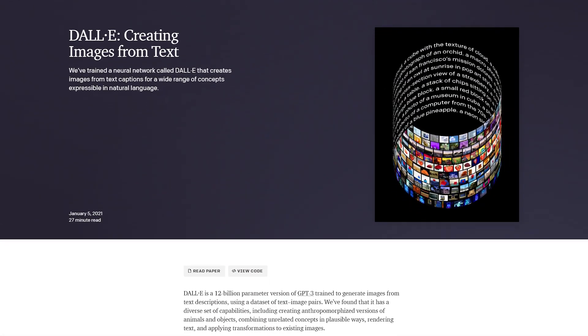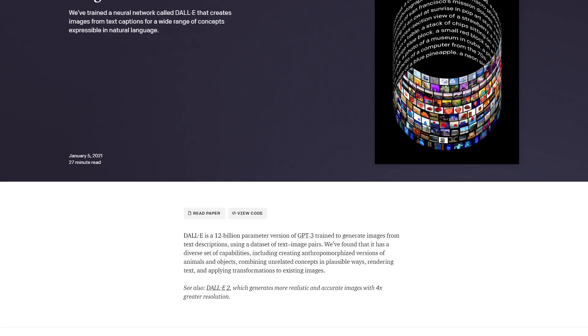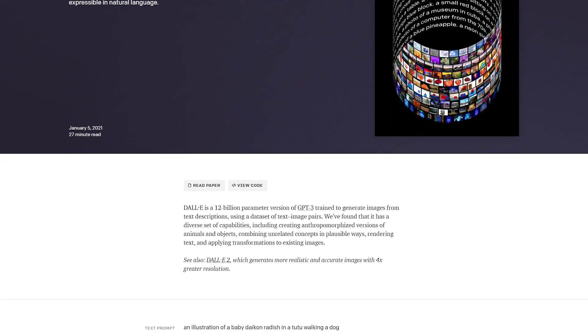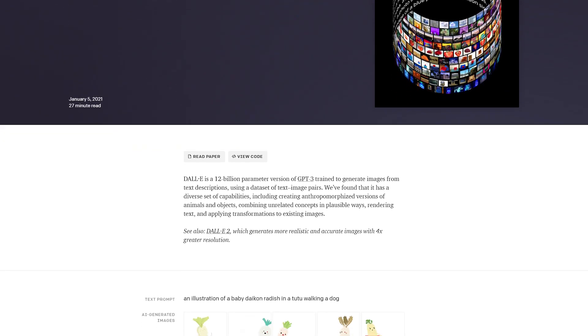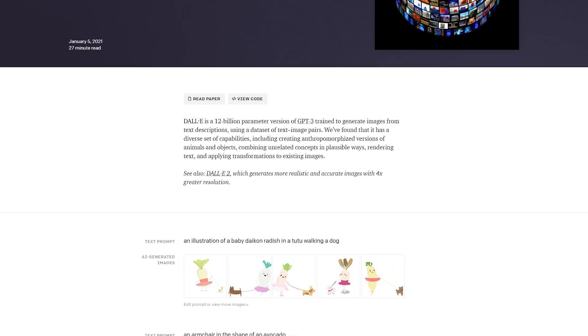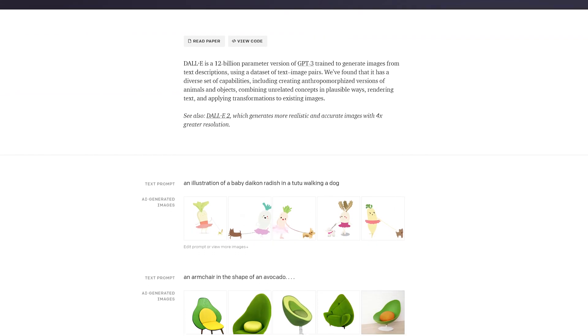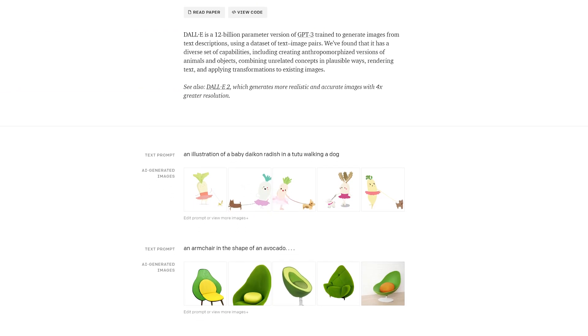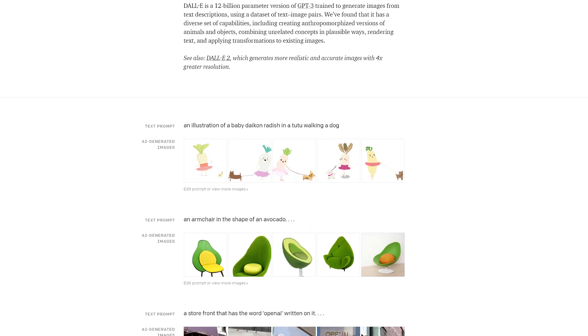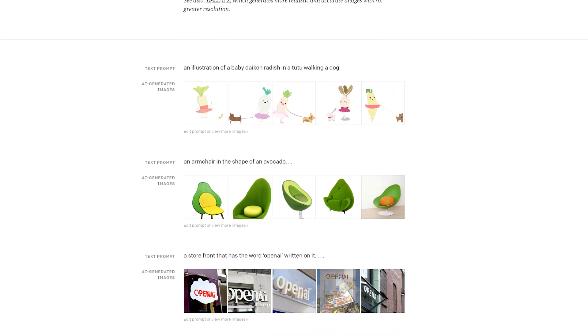DALL-E, which is a free online tool developed by OpenAI that allows users to generate images from text descriptions. It can be used for tasks such as creating illustrations, designing logos, and more.